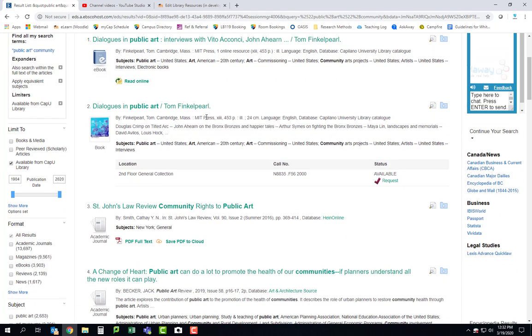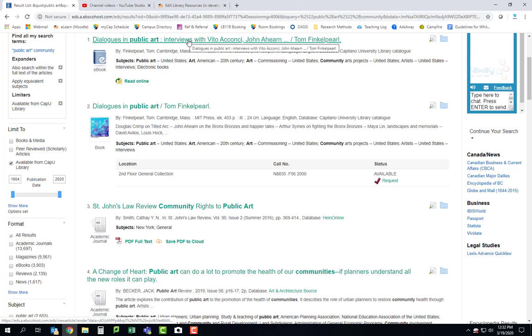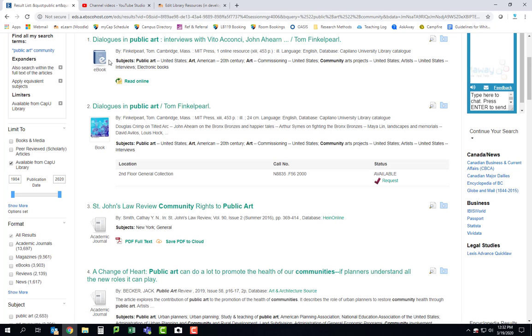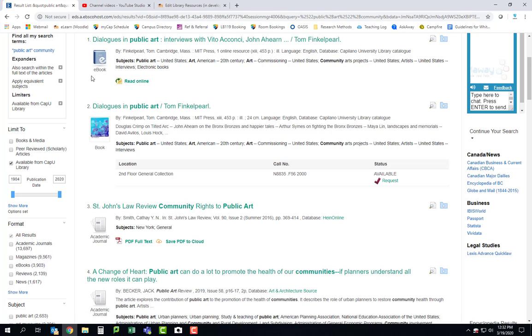This is your results list and you can see with each item that you'll see the title of what the result is and what type of format it's in. So this one here, Dialogues in Public Art, is an ebook that you can read online.